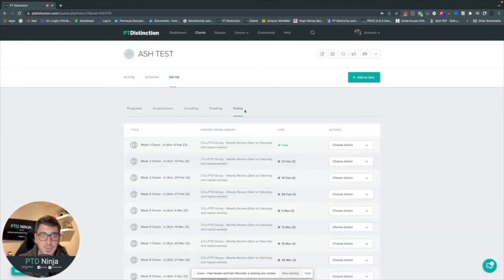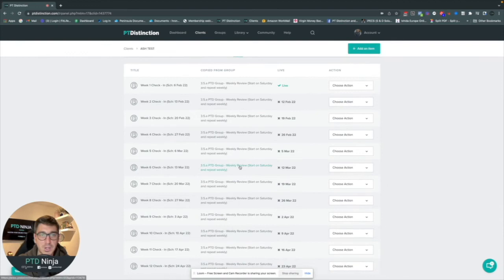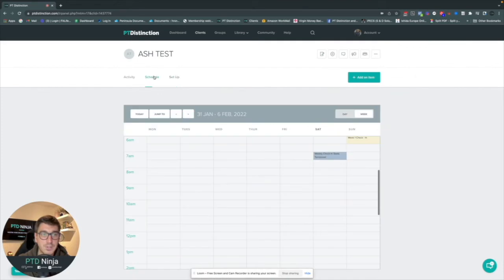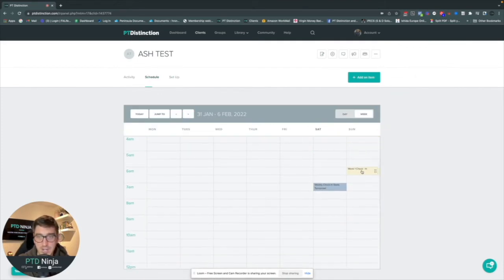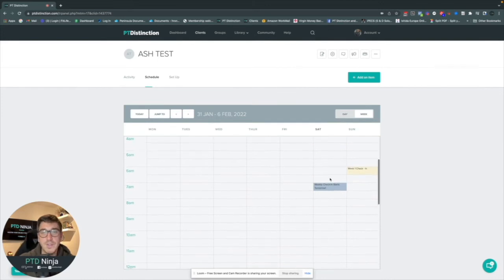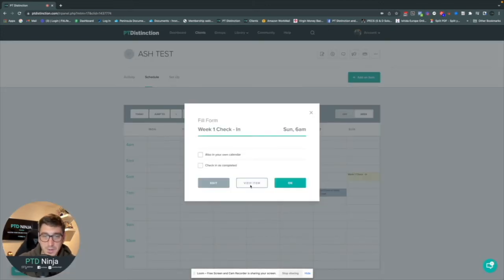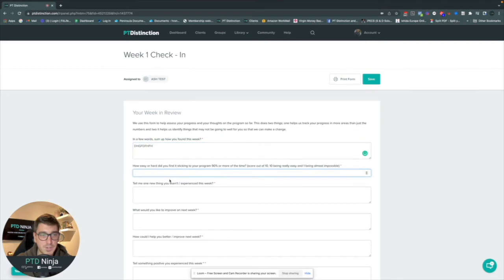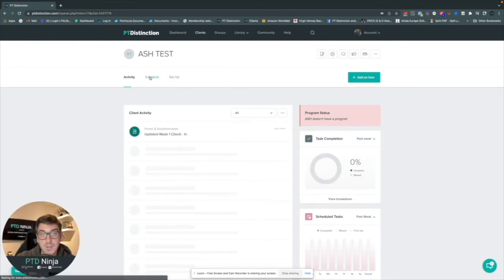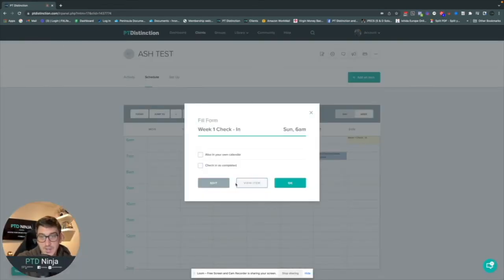Now heading to the forms section, you can see all the forms have been copied over, drip-feeding out by week and by date on the schedule. So far, the only one that's live is the week one check-in. This is also on the schedule for the client. When you go into the client's check-in section, you can see what's been completed. When a client completes the form, they fill in the information, sign at the bottom, and hit save — they can also check it off on the schedule to confirm completion.